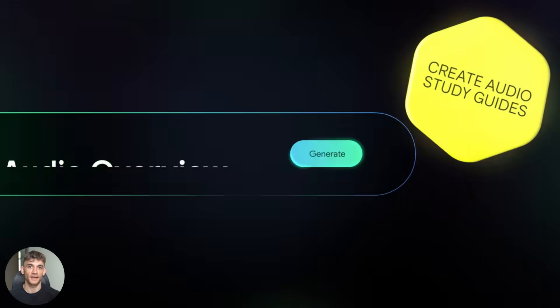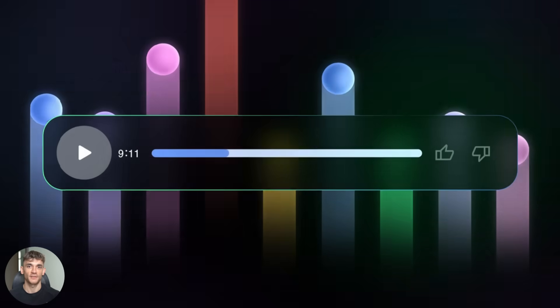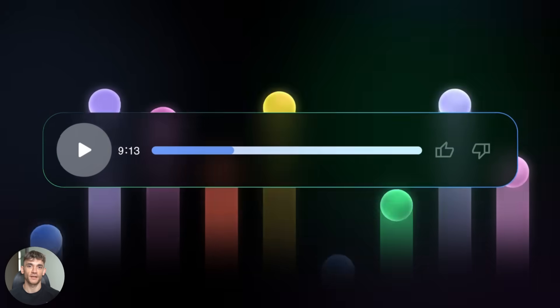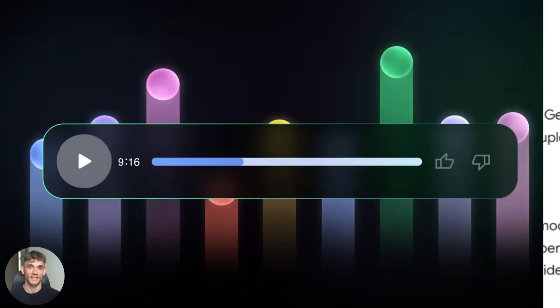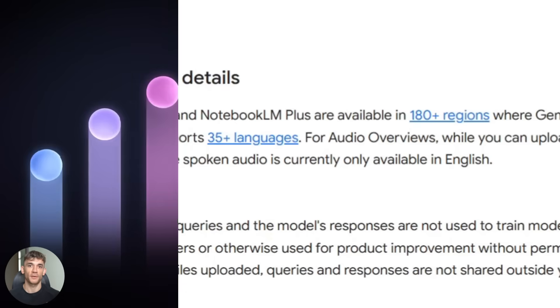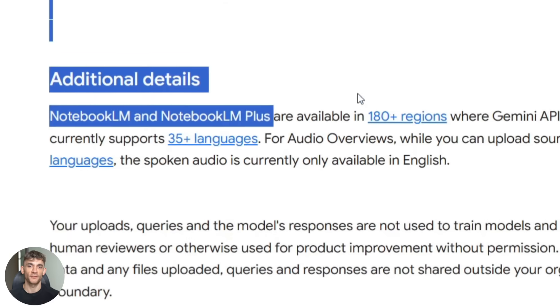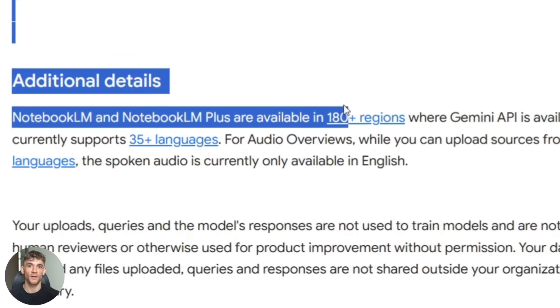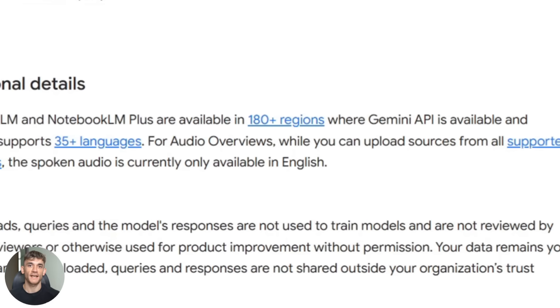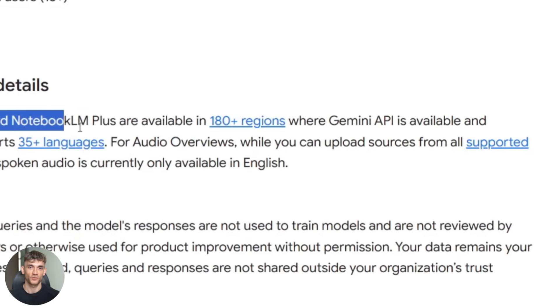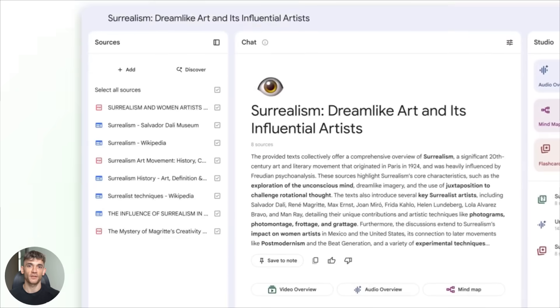It now creates audio and video overviews in over 80 languages for free, plus they upgraded the entire backend with Gemini 2.5 Flash, which means way better answers. I'm going to show you exactly how to use all this stuff.